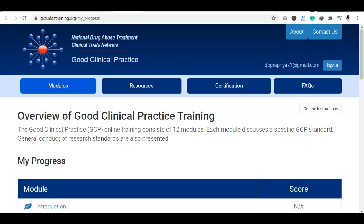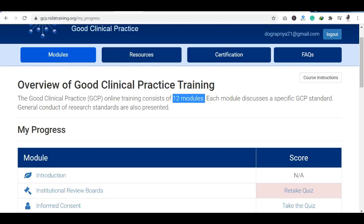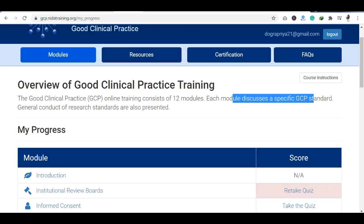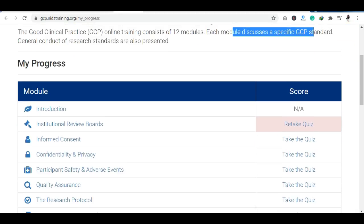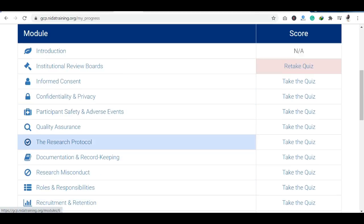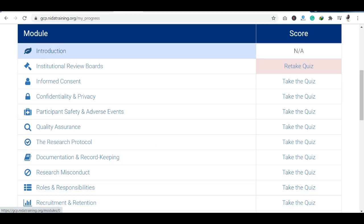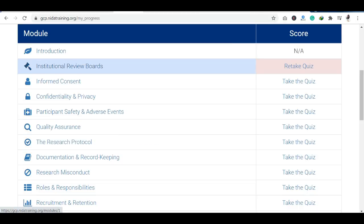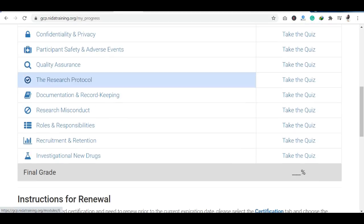If I am talking about modules, there is an overview. There are a total of 12 modules, and after each module you have to complete a quiz. The module topics include: introduction, institutional review boards, informed consent, confidentiality and privacy, quality assurance, and research protocol.